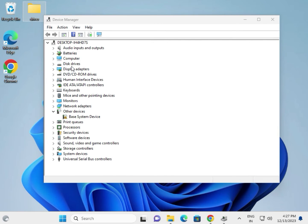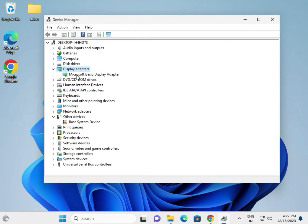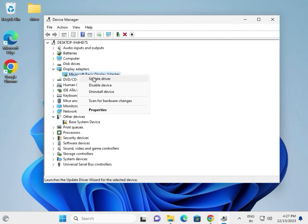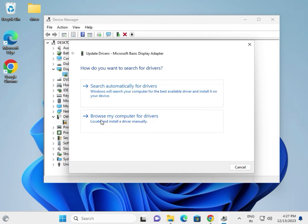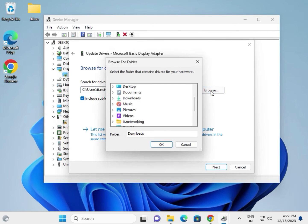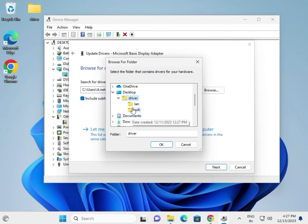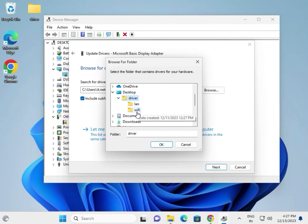For the display driver, right click on it in Device Manager, choose Update Driver, then Browse My Computer. Browse to the desktop folder you created. Select it and click OK to proceed.